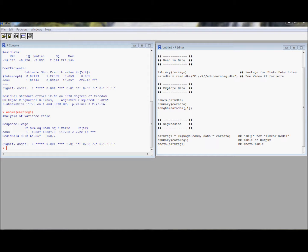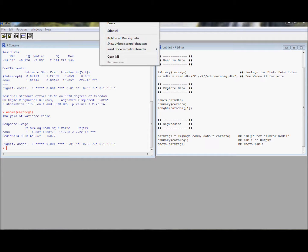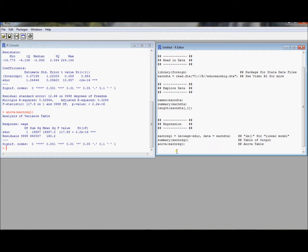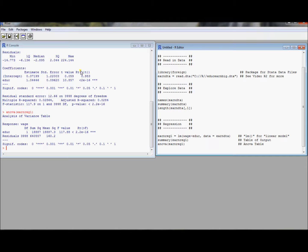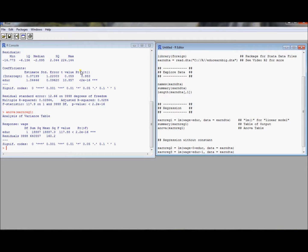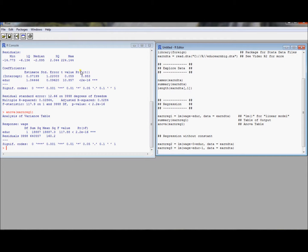Suppose you wanted to run a regression without the constant in the regression. So notice we have the intercept here. And suppose you have a model that makes a prediction that, or for whatever reason, you don't want to have an intercept in your regression. You can force it to not have an intercept. Don't do this unless you know exactly what you're doing.